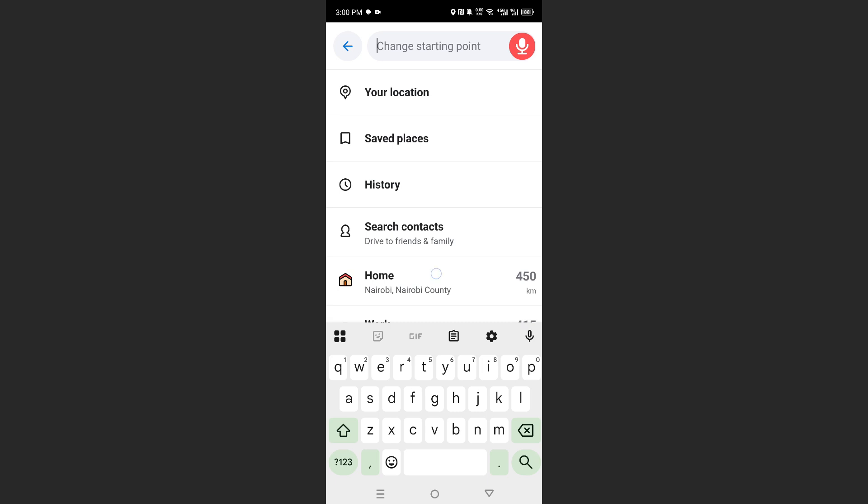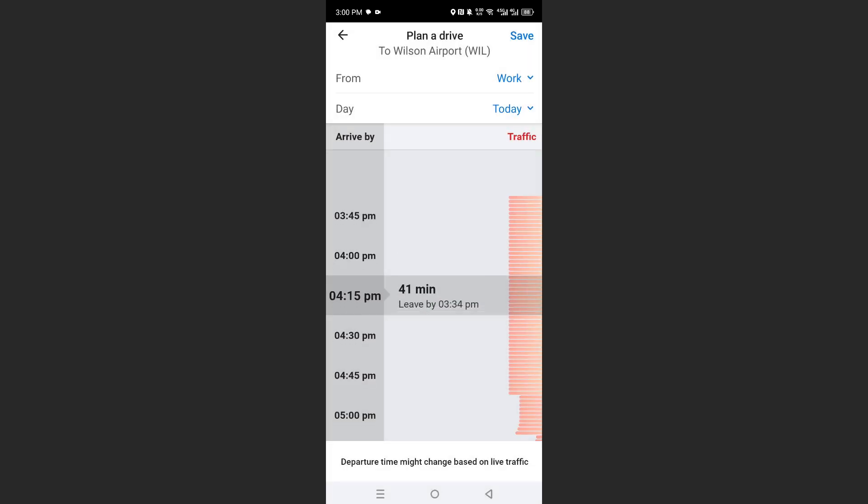Then change this to Work. Okay, and then you can go ahead and plan this drive.